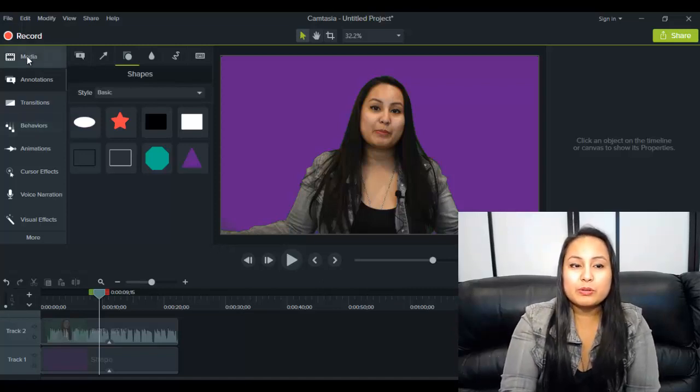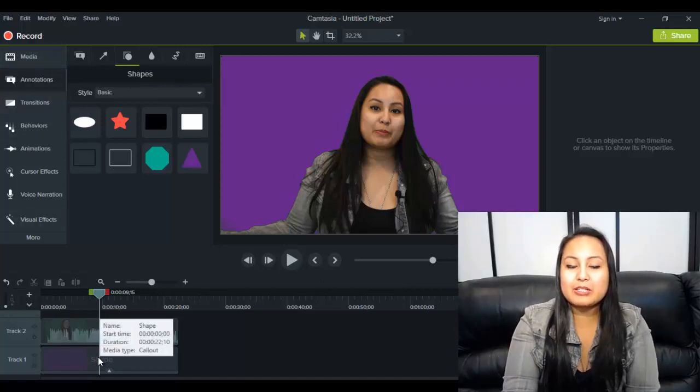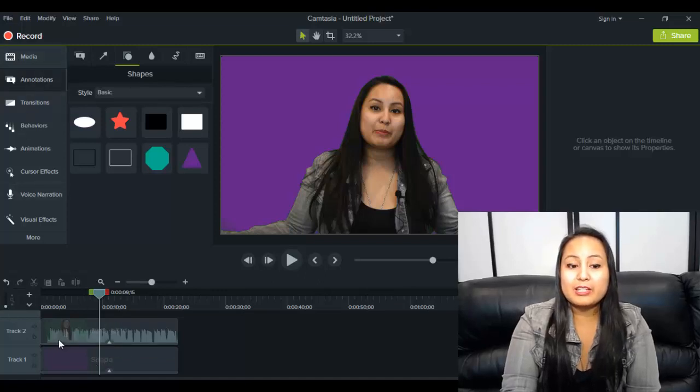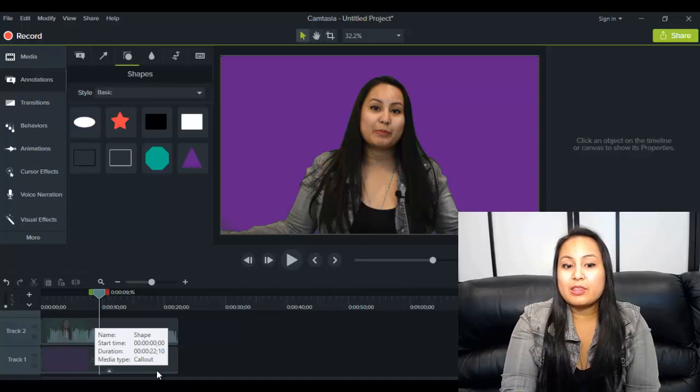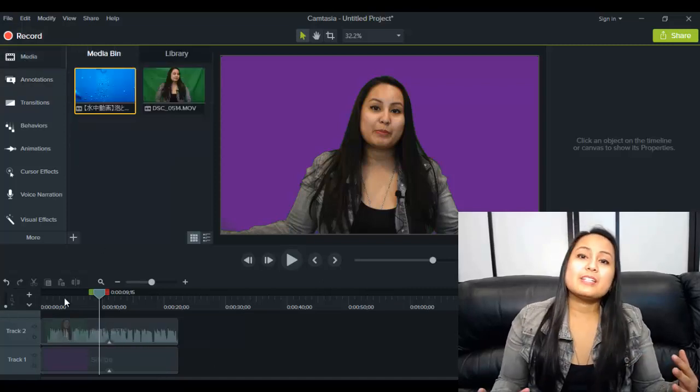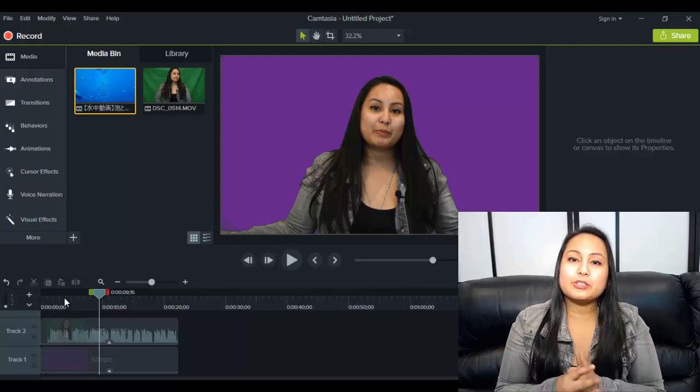You can also do this with pictures, so it's the same thing basically. You import your picture in the media and then you put it down here and you can have the picture as your background as well. So that is how you use the green screen effect on Camtasia 9.